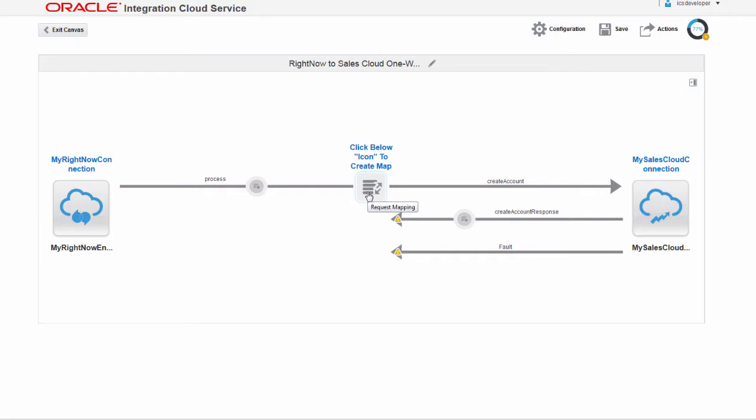Here I have an integration with the source and target already defined. I'm going to add a mapping between the two.